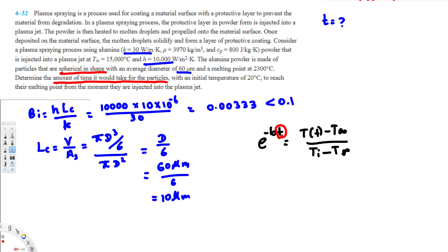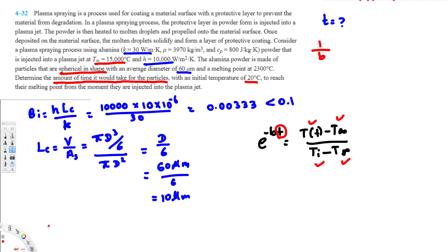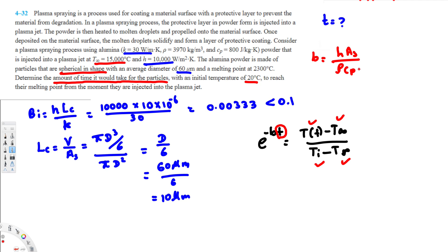We are trying to find time t. We have T(t) = 2300°C (the melting point), the ambient temperature T∞ = 15,000°C as provided, and initial temperature Ti = 20°C. We need to find b. B is the reciprocal of the time constant — 1/b is the time constant. To find b we use the equation: b = h·As / (ρ·cp·V).